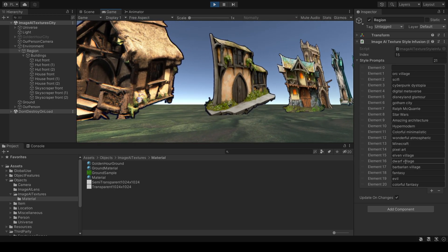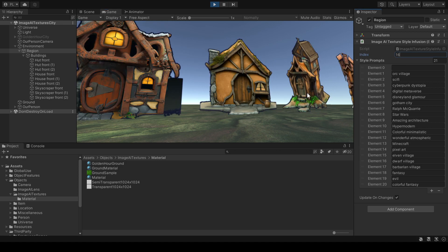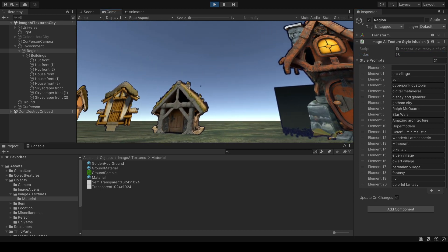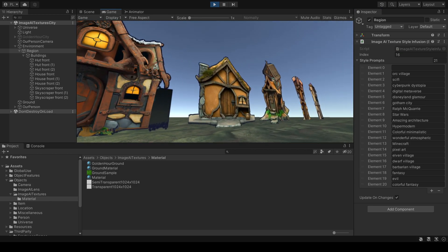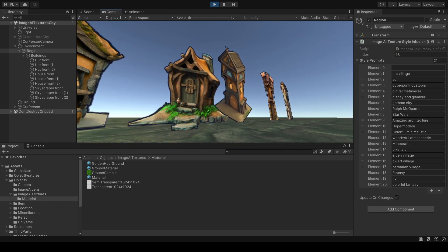Let's go to dwarf village. And these are dwarven buildings.